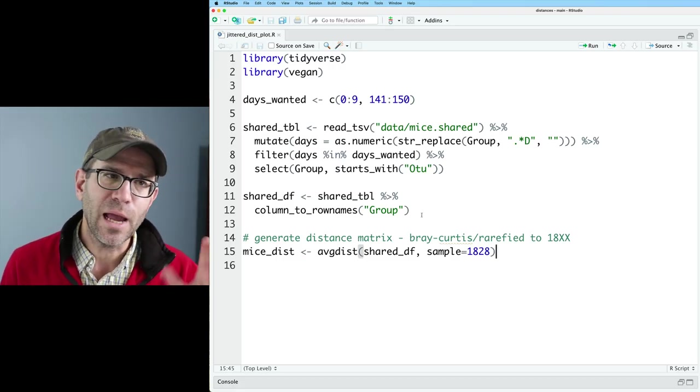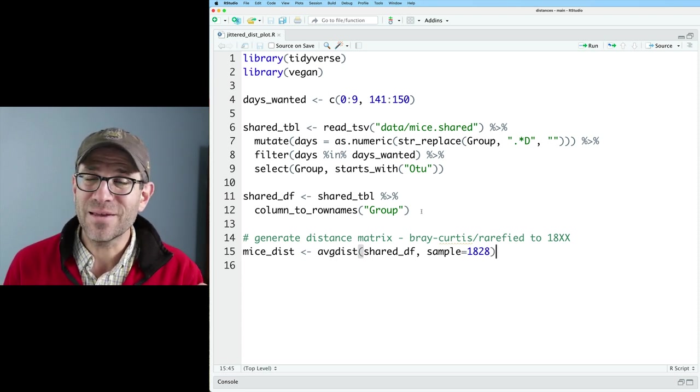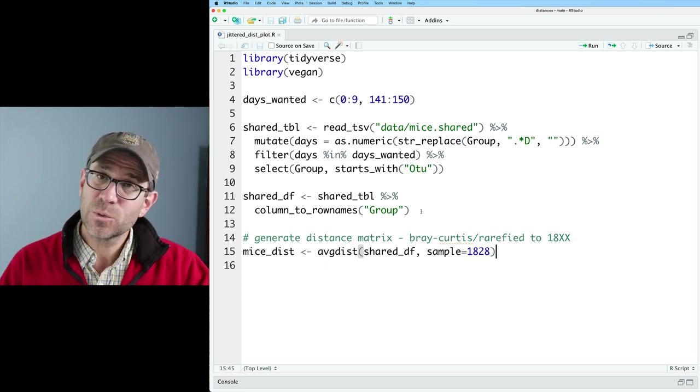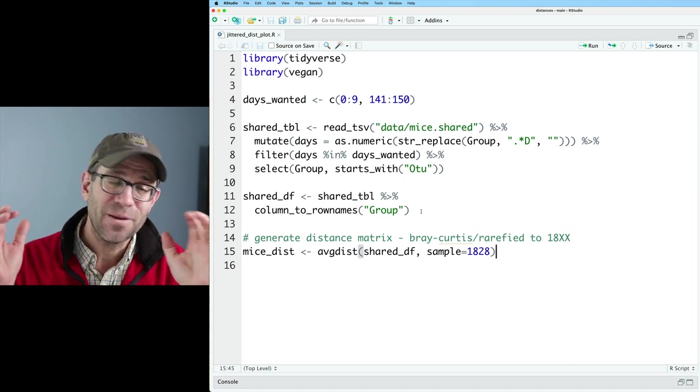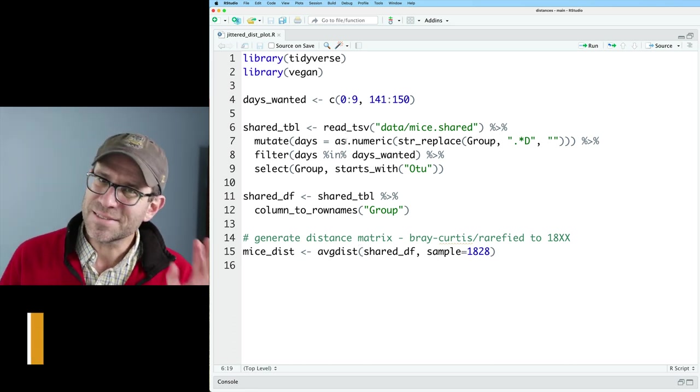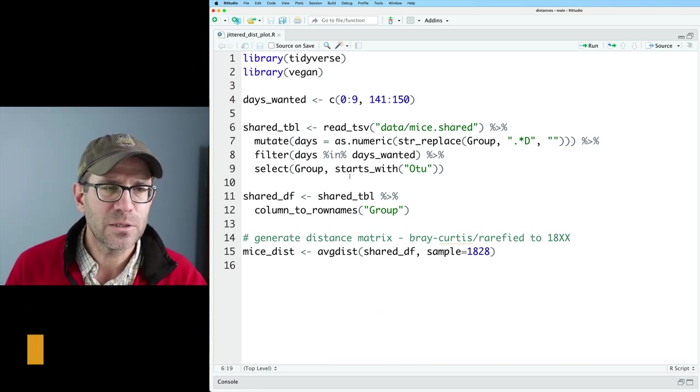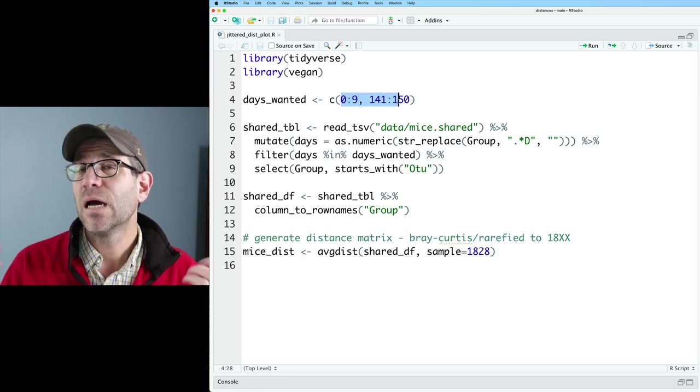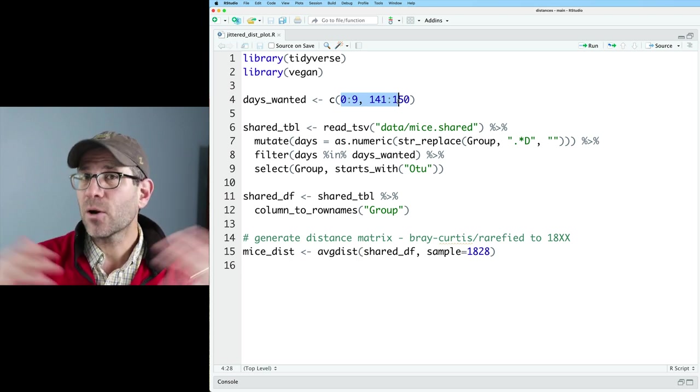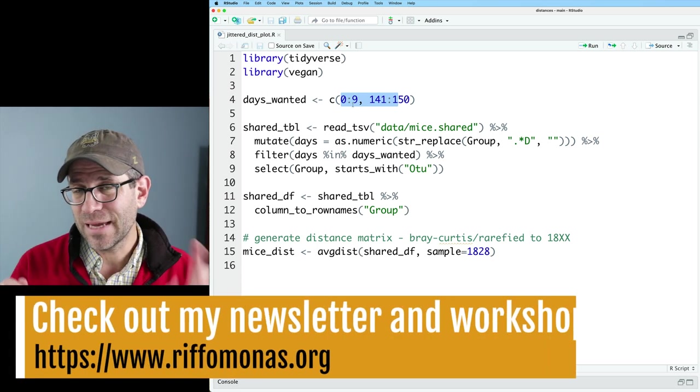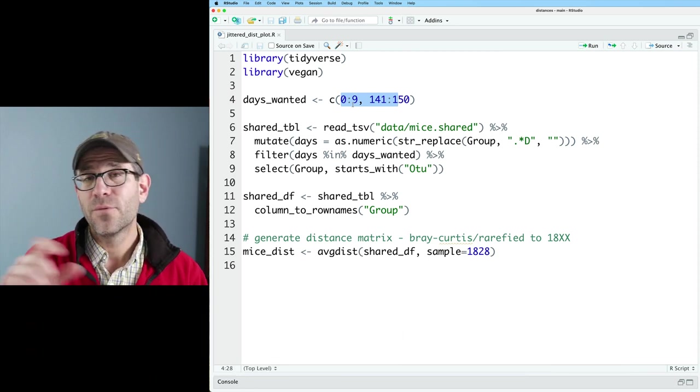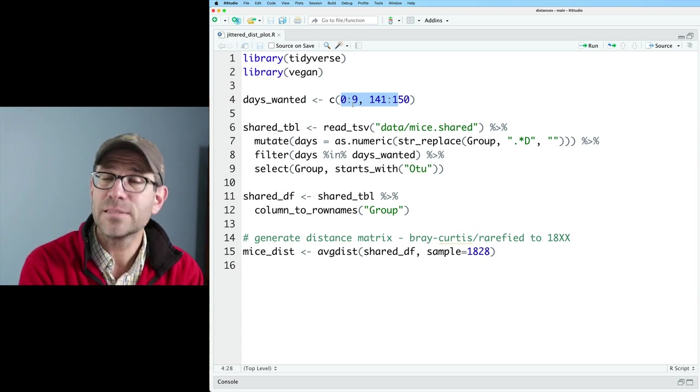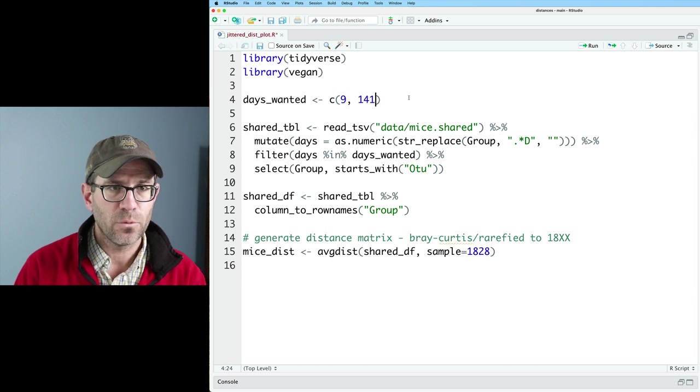So here in our studio, I have a starter script called jitterdistplot.r. You can get a copy of this if you go down below in the description to that link. There's also a video up here that will give you instructions for taking the information at that link to get caught up, to get the data, to get the code, everything you need to hit the ground running to follow along with me. So like I said, this is the script to get us going. It's very similar to what we've had in the past few episodes. In the past few episodes, we've looked at days 0 through 9 and 141 to 150 of this mouse experiment that my lab did. What I'd like to do is to pick day 9 and day 141 to calculate that distance between day 9 and 141 for all of the mice, as well as to look at the variation at day 9 across all the mice and the variation at day 141 for all those mice. So we'll get three different groups.